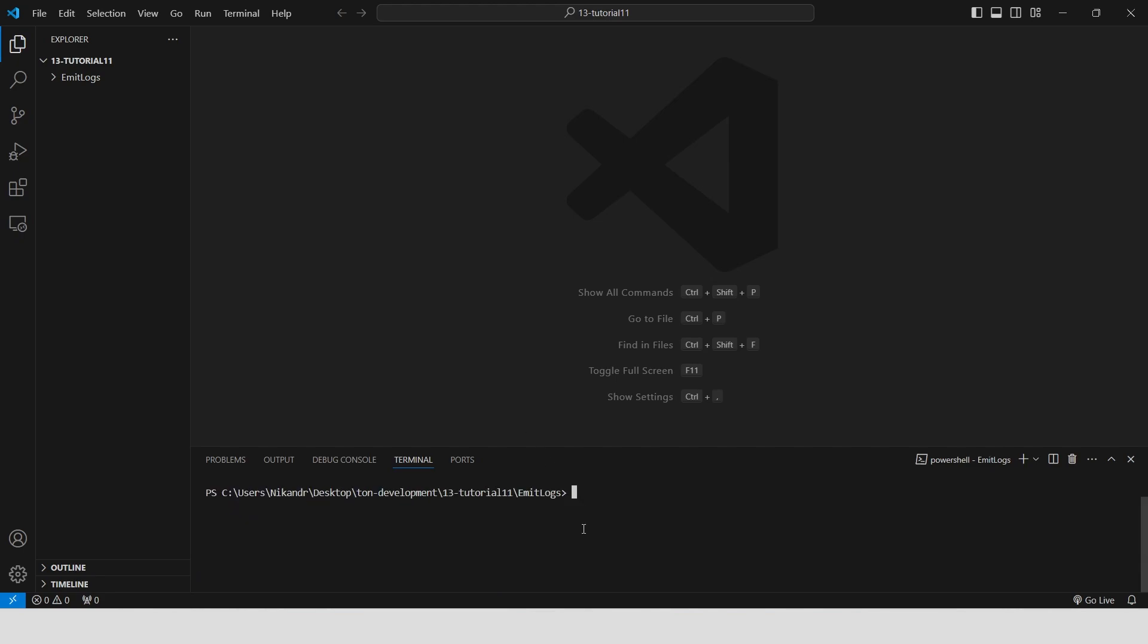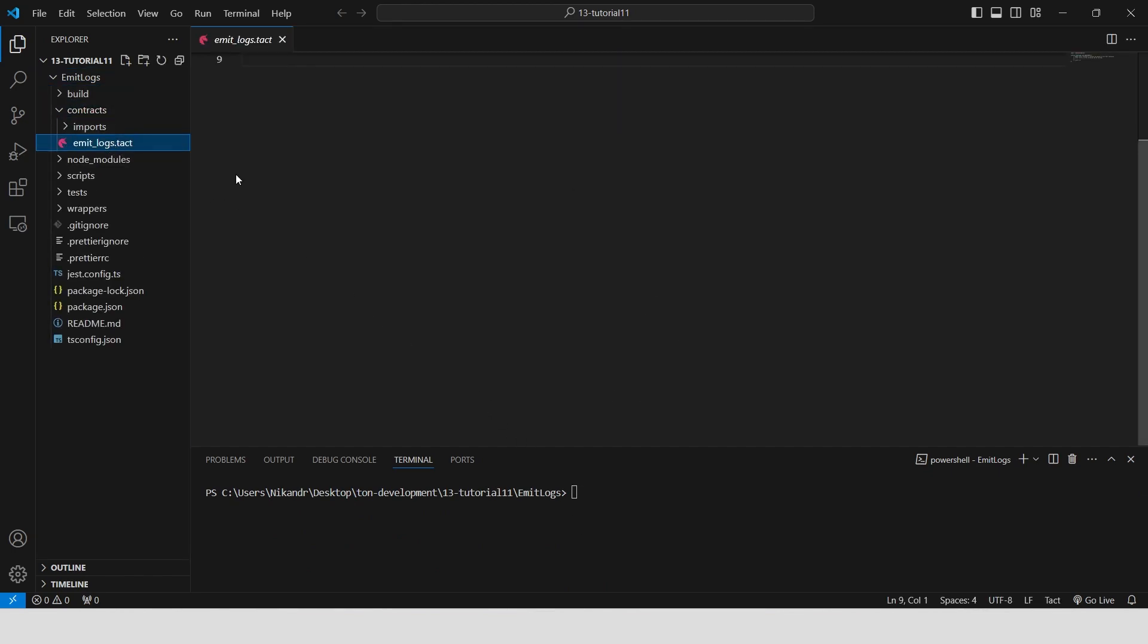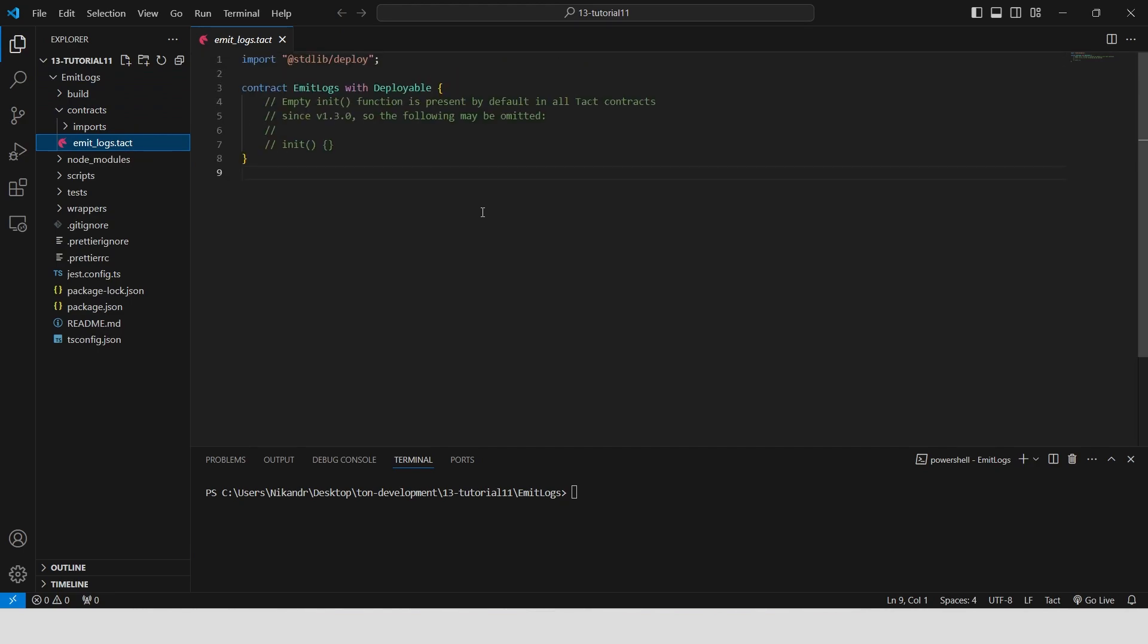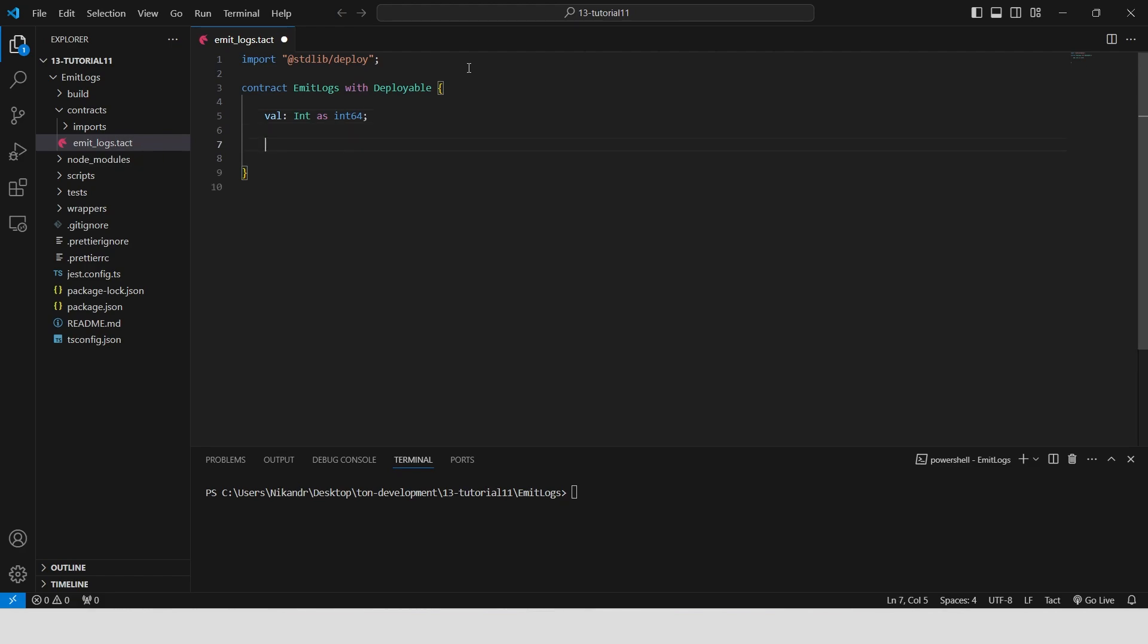Now we are ready to write our smart contract code. Open the contract file in the contracts folder, clear the auto-generated comments, declare a variable val of type int, store it as int64. In the init function we initialize val to some random number.